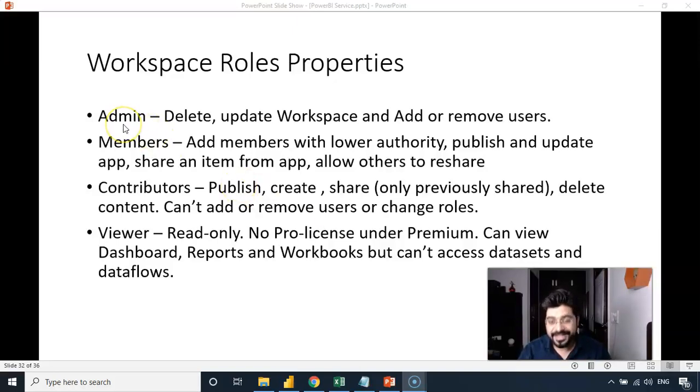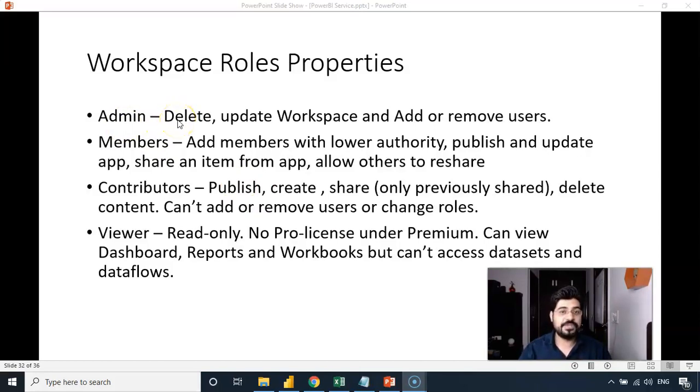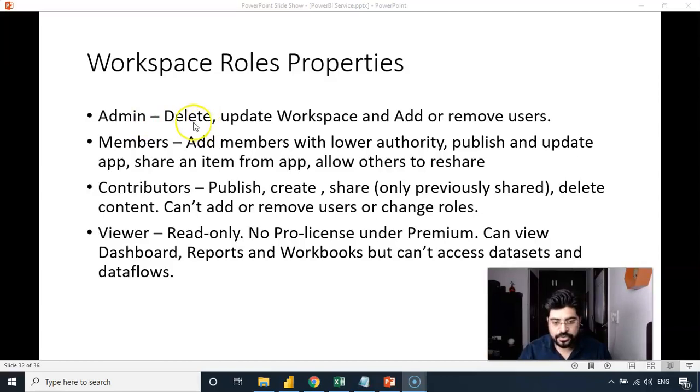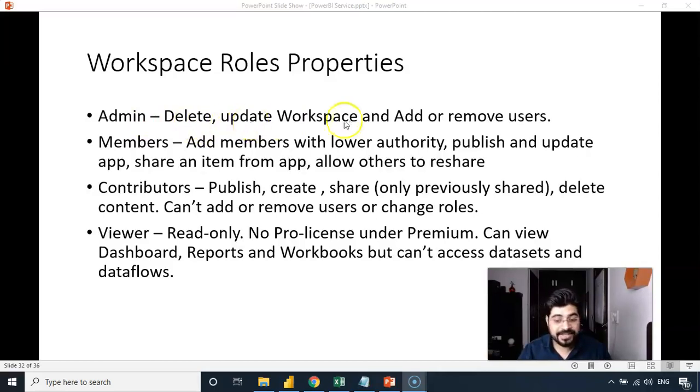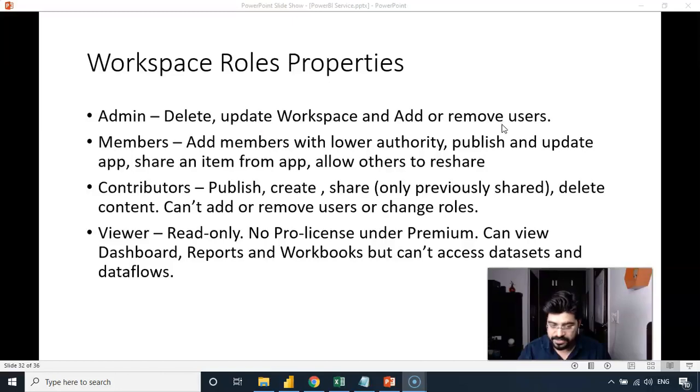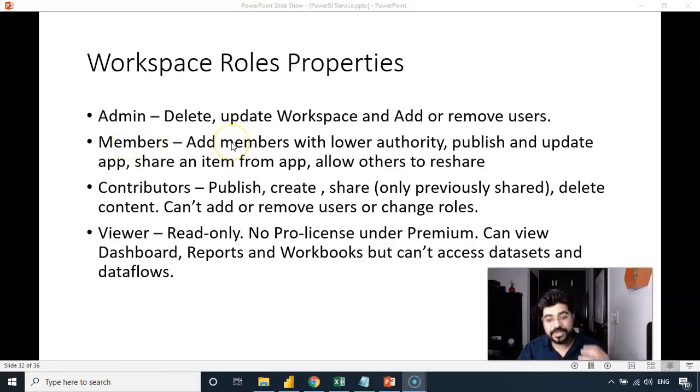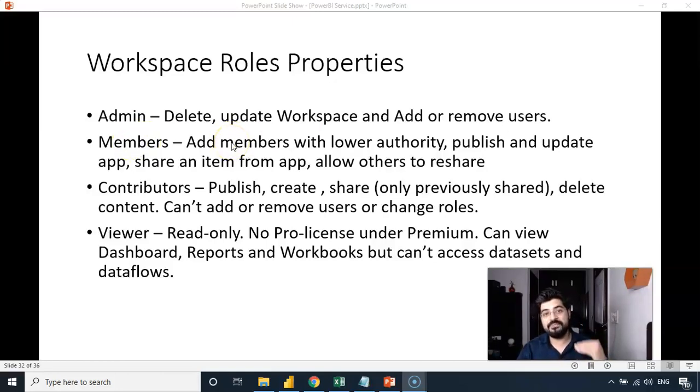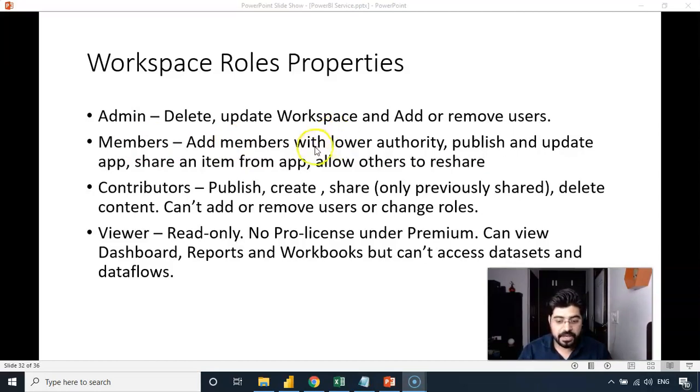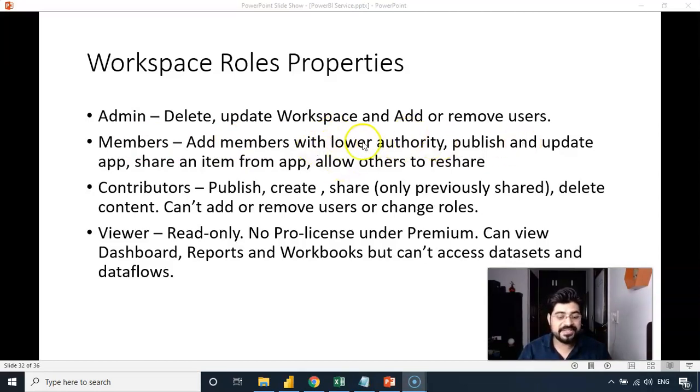The very first thing is the admin who can actually delete the entire workspace also because he created the same. So he can delete it, update the workspace, and add or remove the users from the workspace. A member who can actually add similar authority member with the lower authority and publish. Lower authority means he can add contributors and viewers.